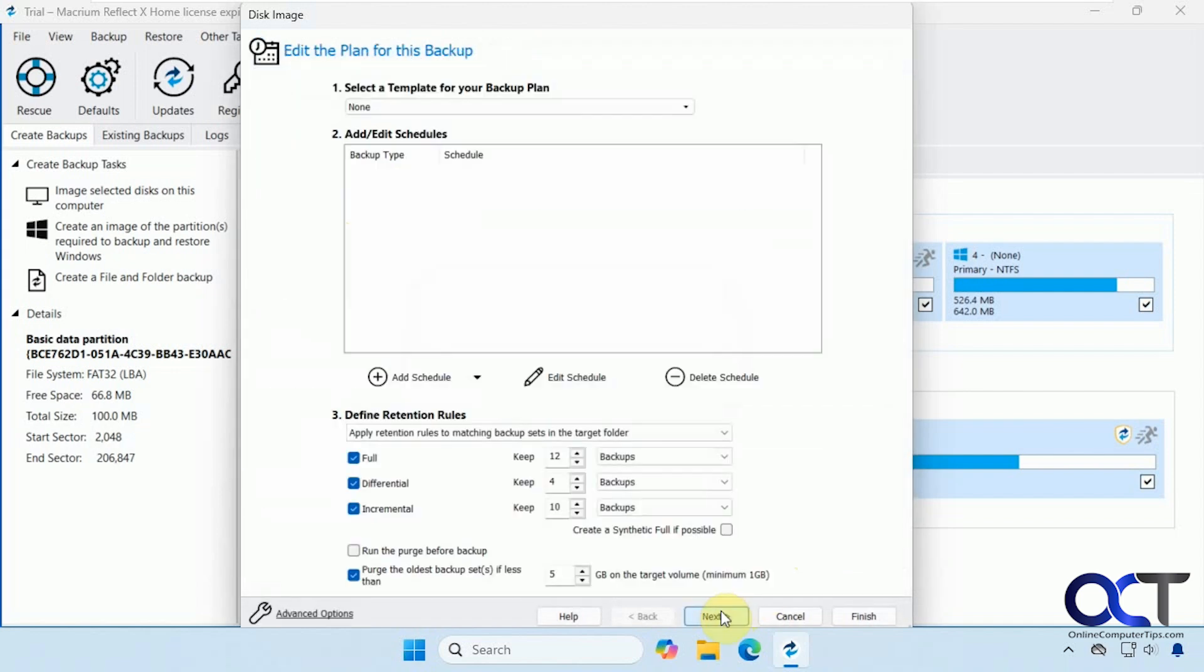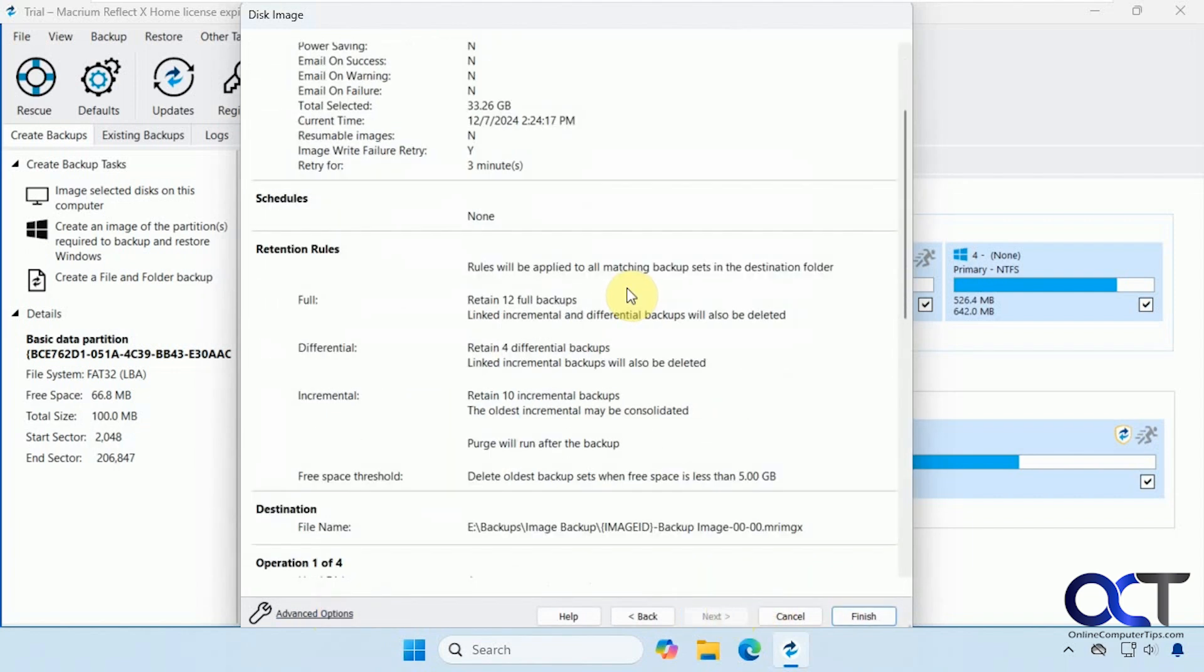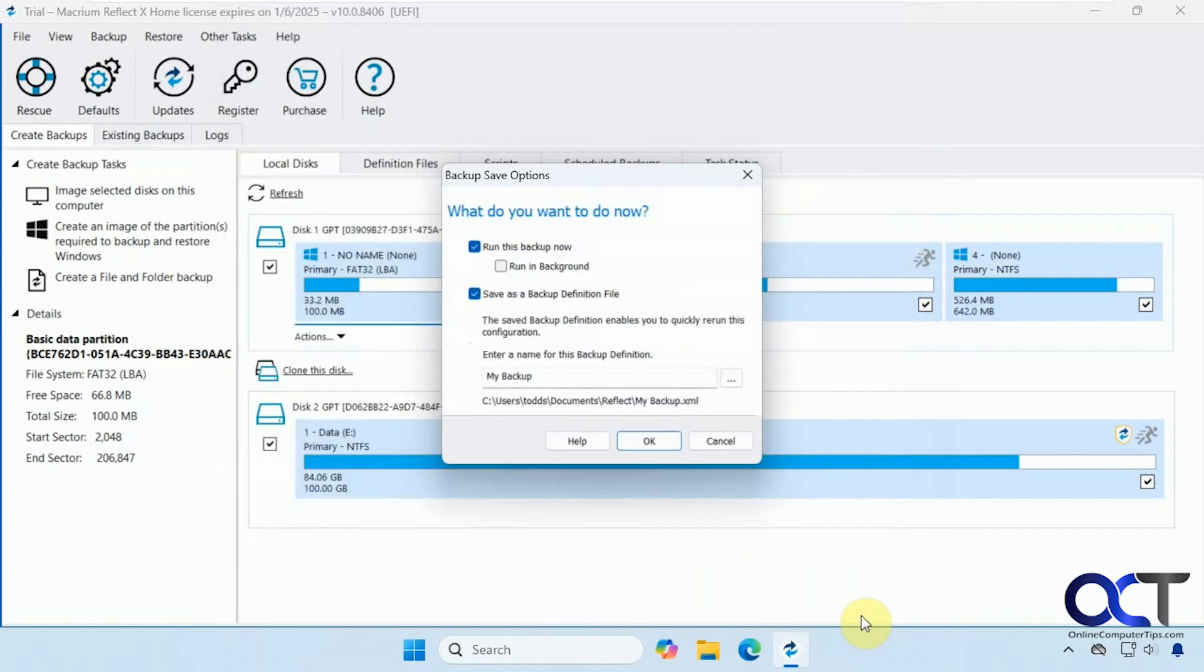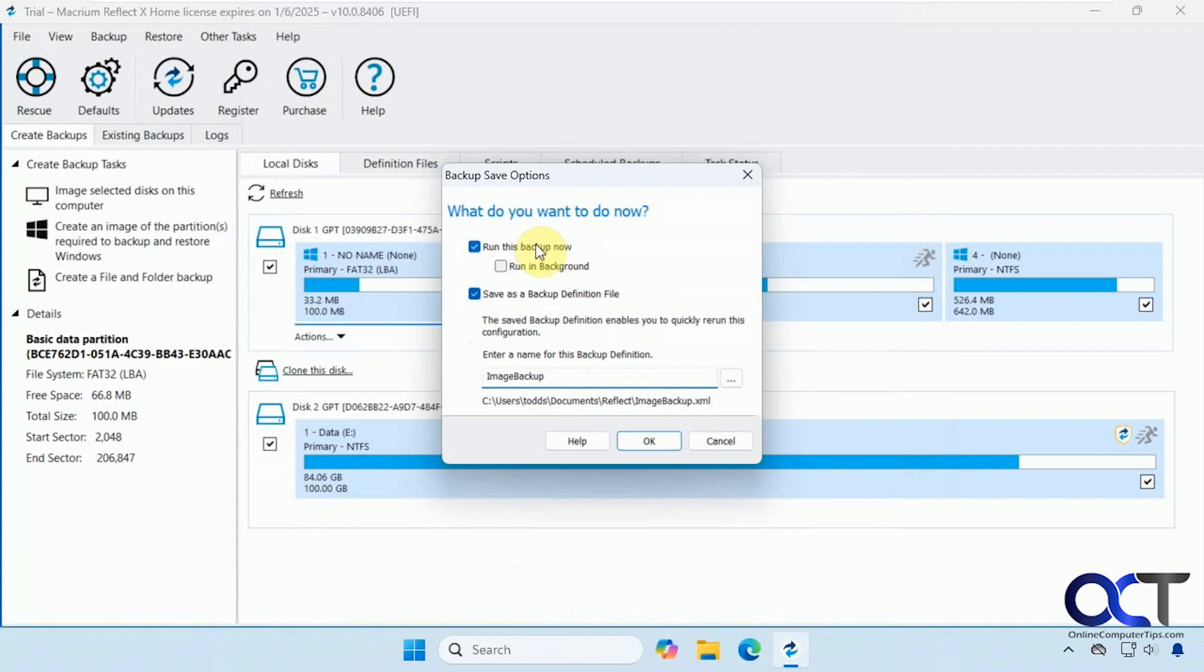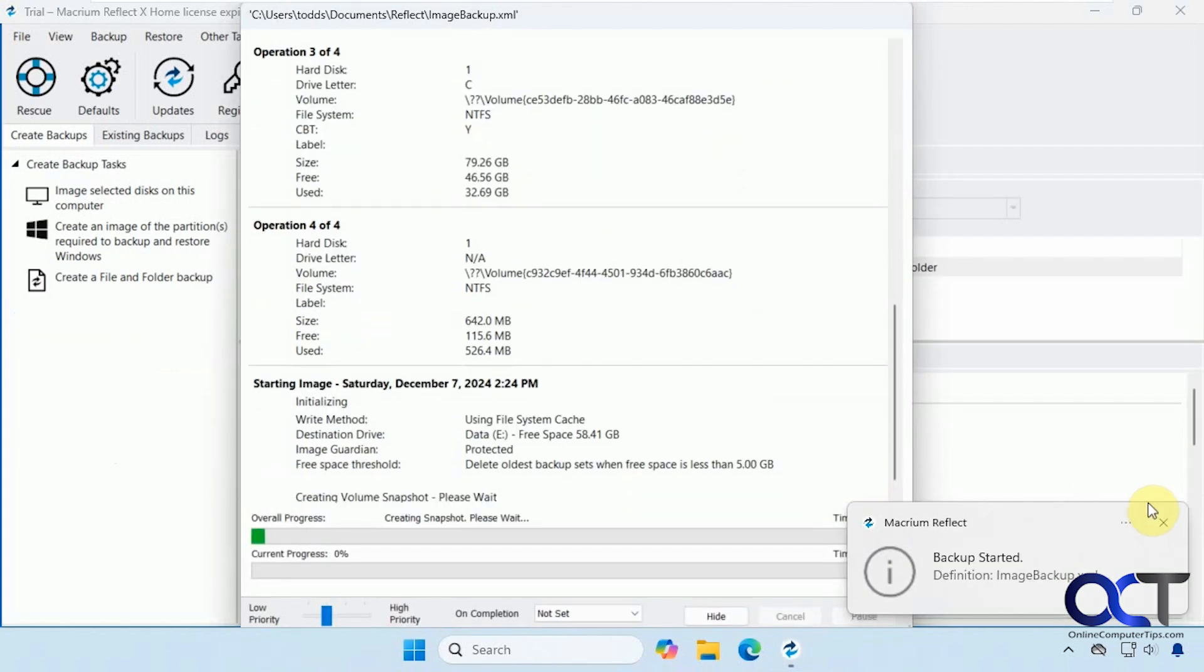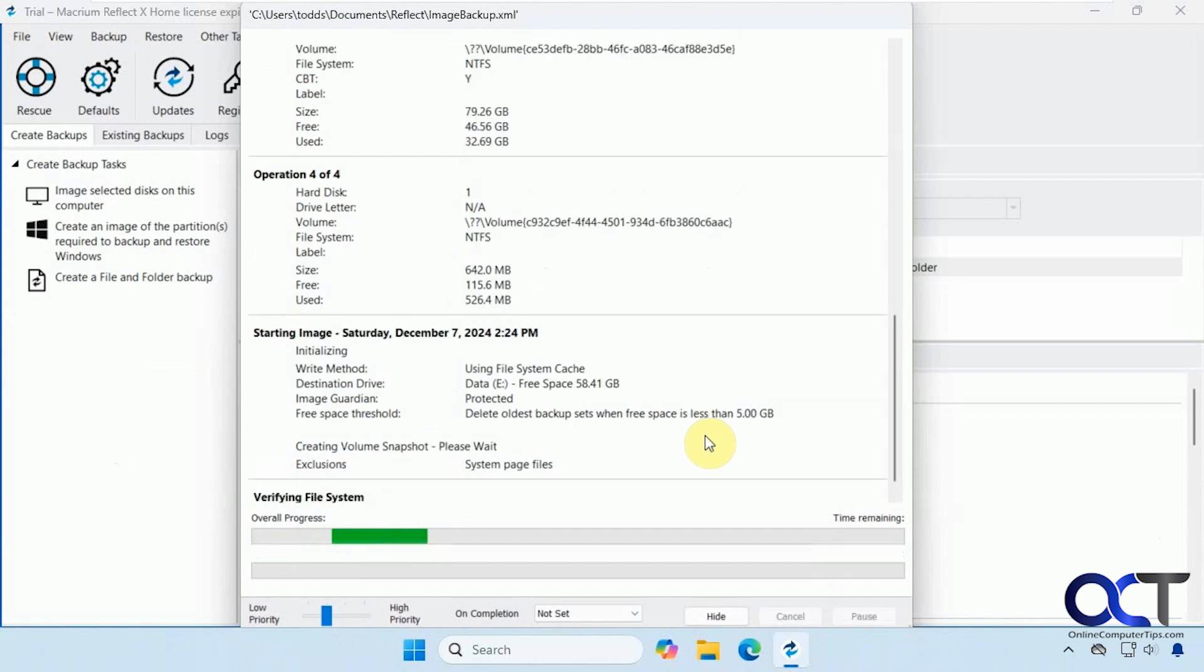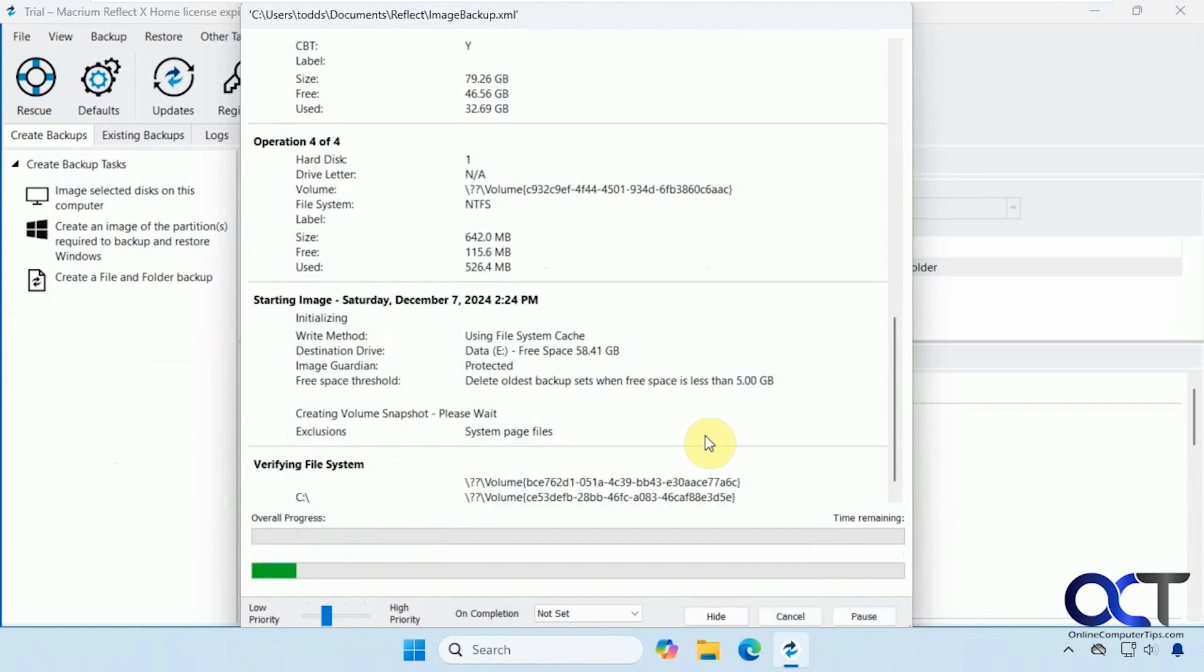So we're going to click on next here. And then if you want to make this more than once, you could schedule a backup. You could add some retention rules for full, differential, and incremental. And so on. So we're not going to schedule this. We're just going to do a one-time backup here. So click on next. It gives us the summary here. Click on finish. Then you can name the backup definition as well. So we'll call this image backup. Now we'll choose to run this now. So click OK. So this is running here. So this will take a few minutes. So we'll pause the video and be back when it's done.